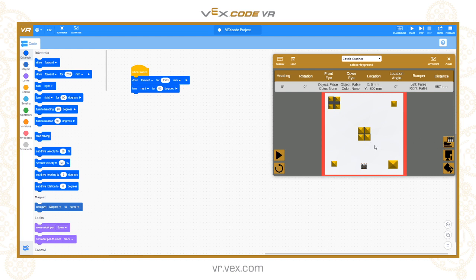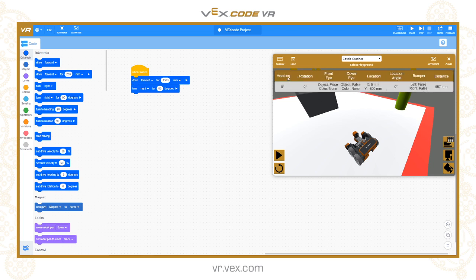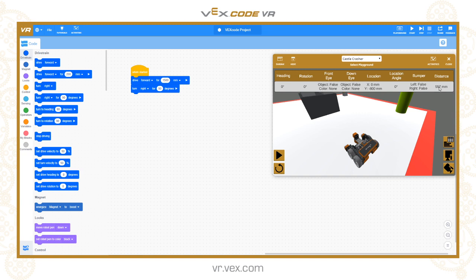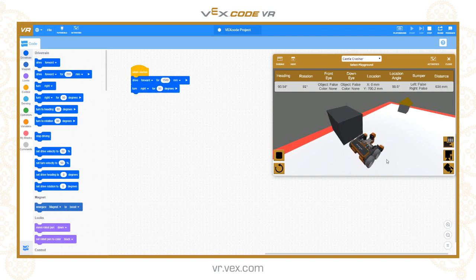Switching to the 3D view, you can see the sensor data in action. The distance sensor reads 557mm from the object in front of the robot. As the robot drives forwards, that value decreases. The XY coordinates also update live — the Y coordinate starts at minus 800 and increases toward zero as the robot moves up the field, then becomes positive once it passes the centre. This lets you see live sensor and positional data in real time.